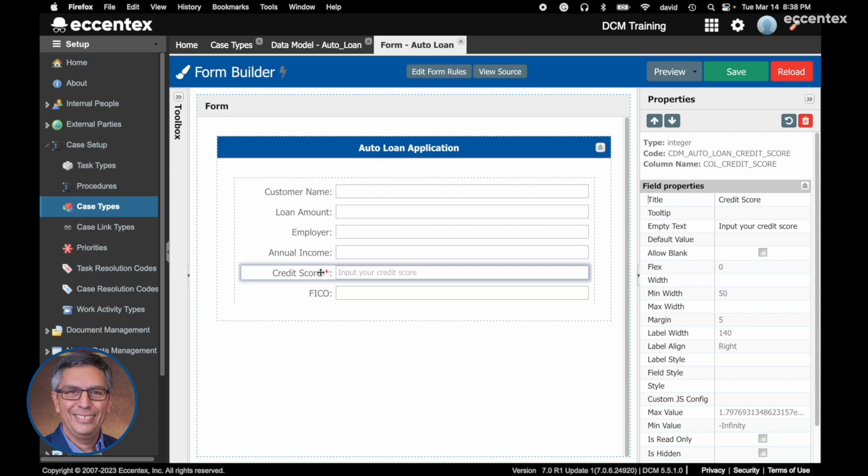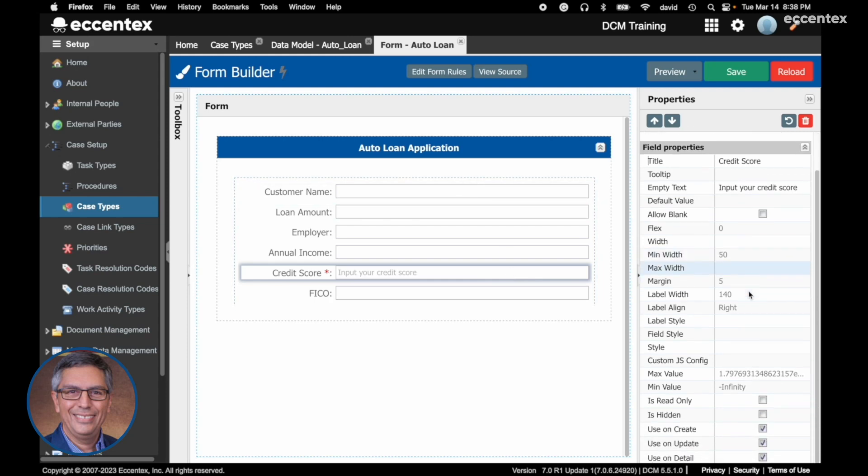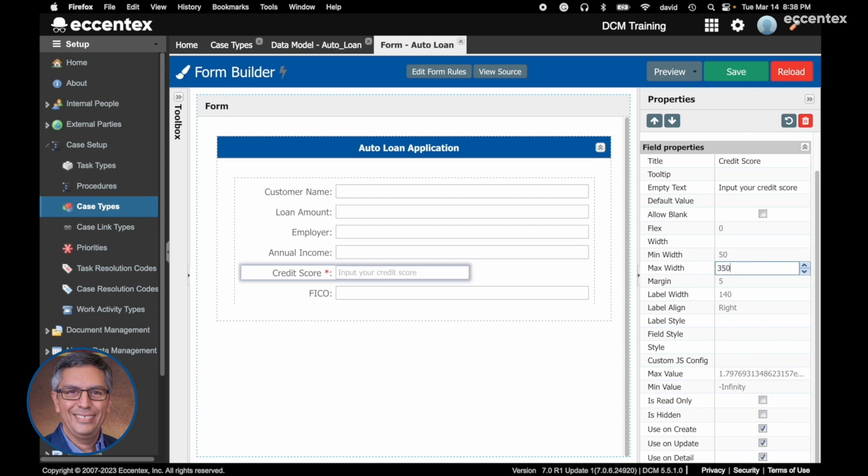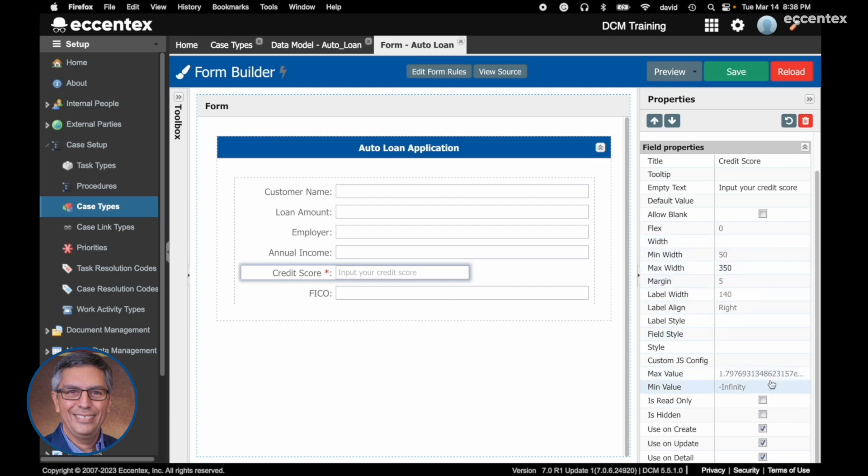Let's change also the max width. Let's say we are going to change it to 350 pixels. See, it's shorter now. The same I'm going to do next for the FICO. Another setting we can add is the max and minimum value. Let's say the minimum value of the credit score is 100 and the maximum is 900.